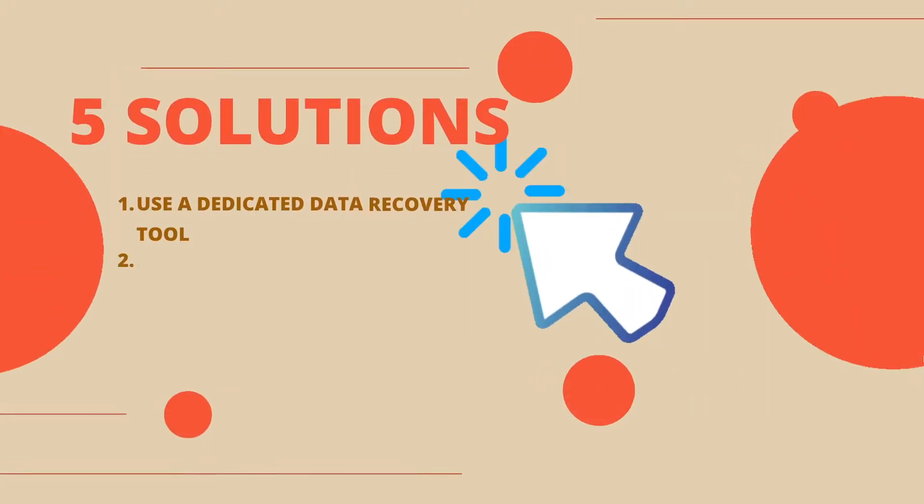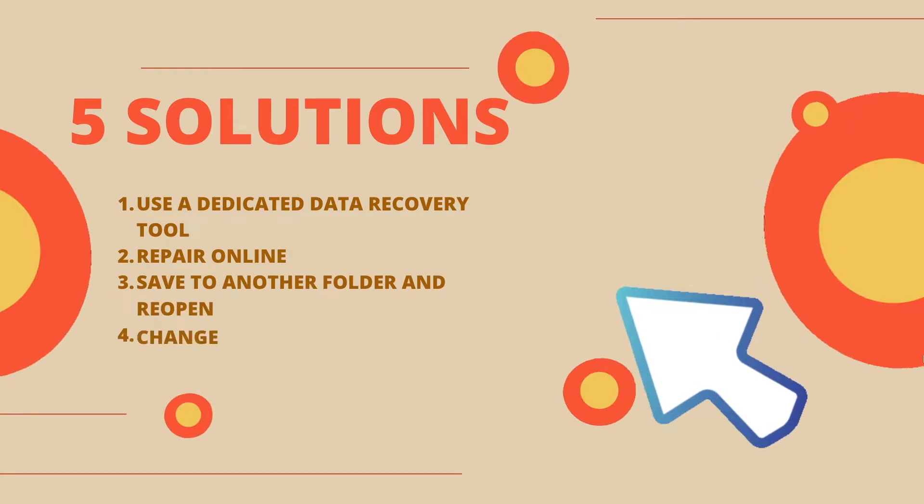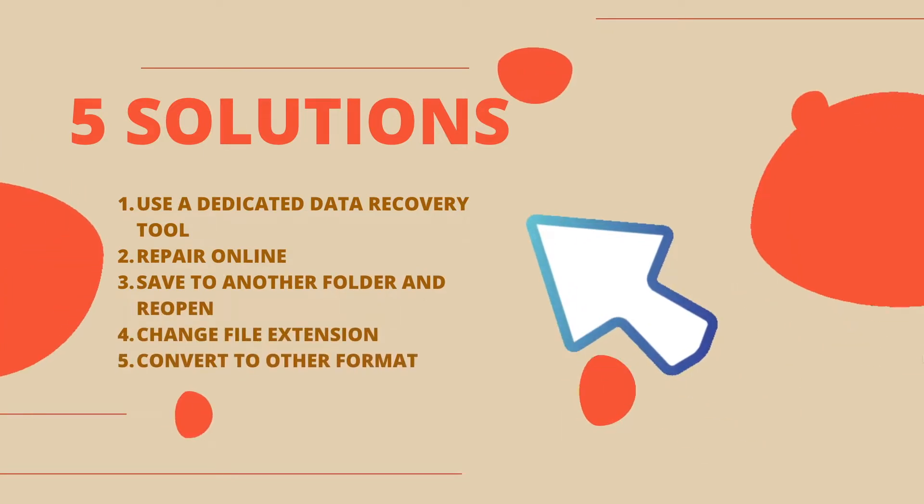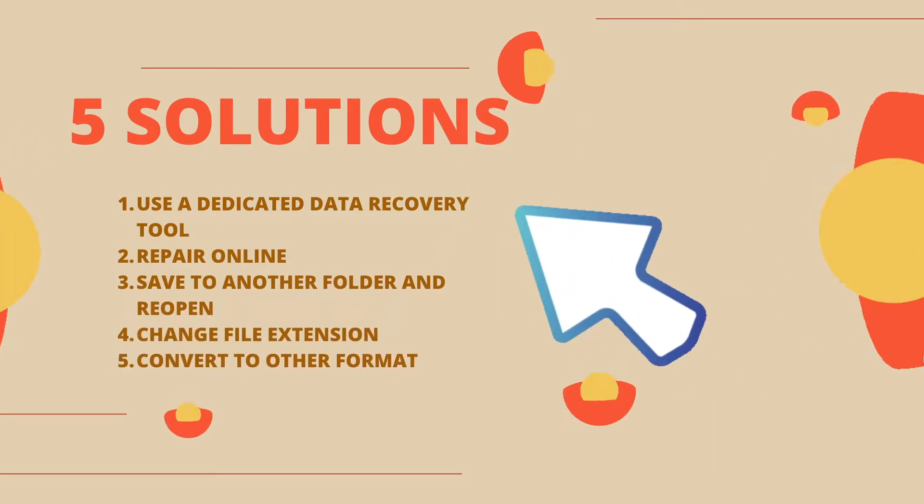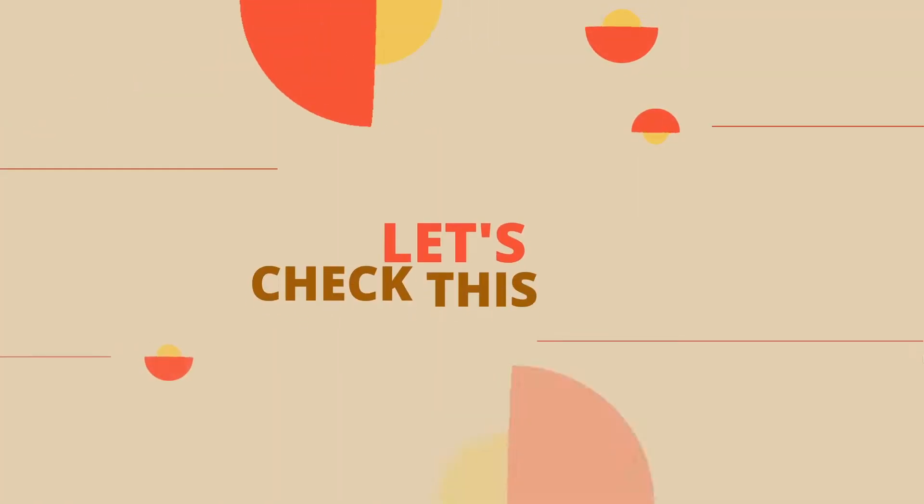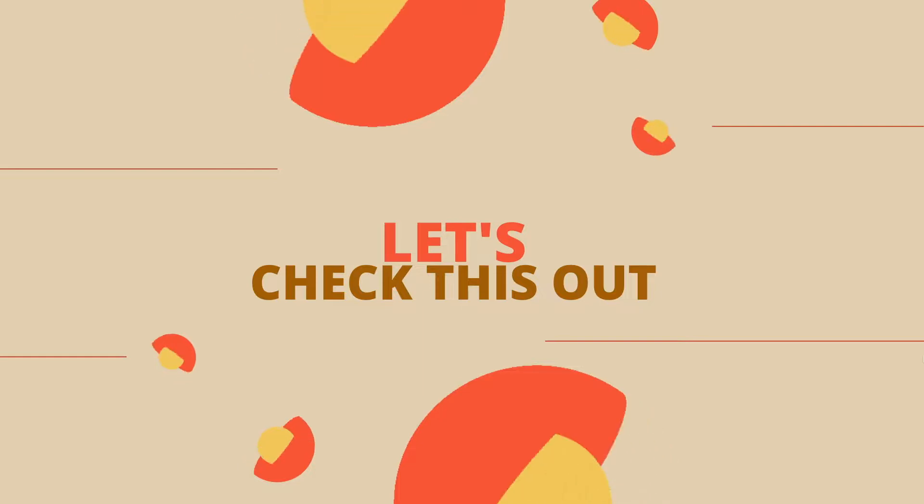Here we will introduce 5 ways to recover corrupted JPEG or JPG files, no matter you are using Mac or Windows PC.